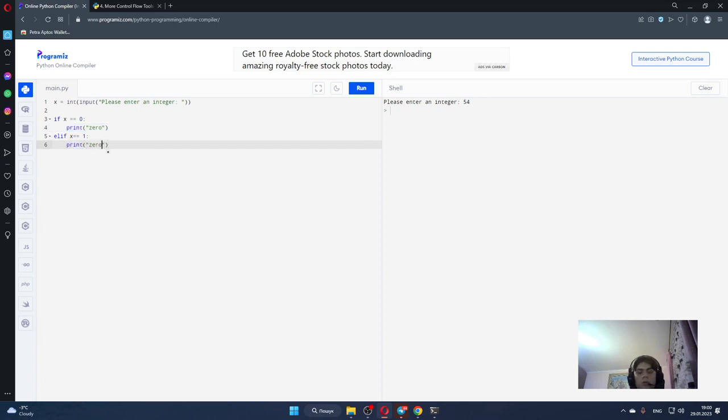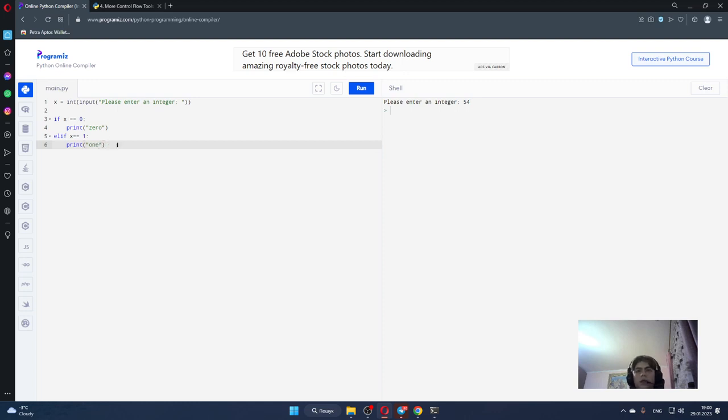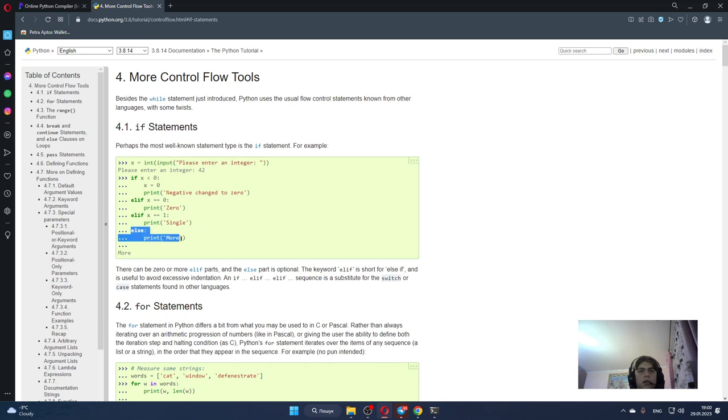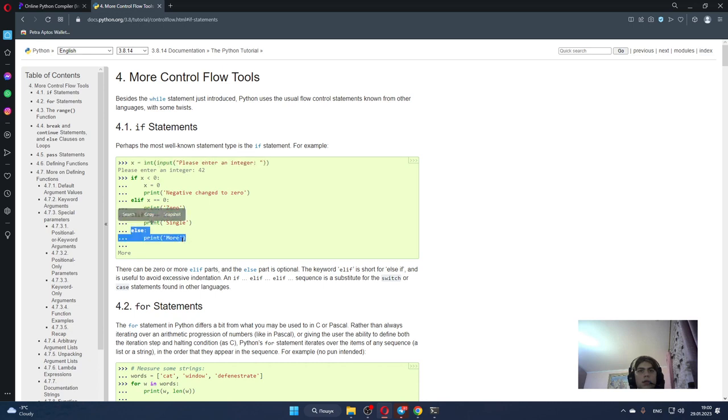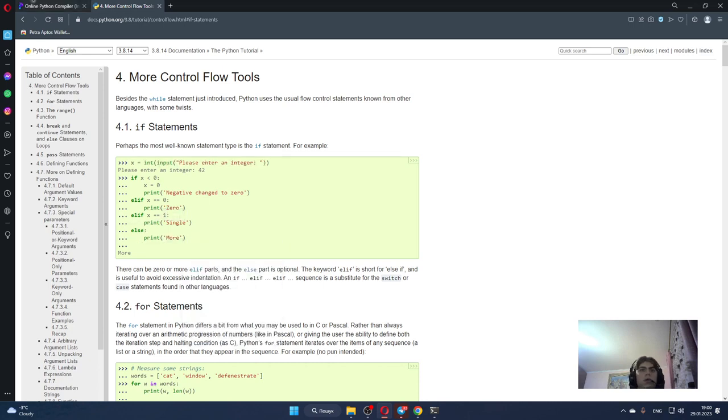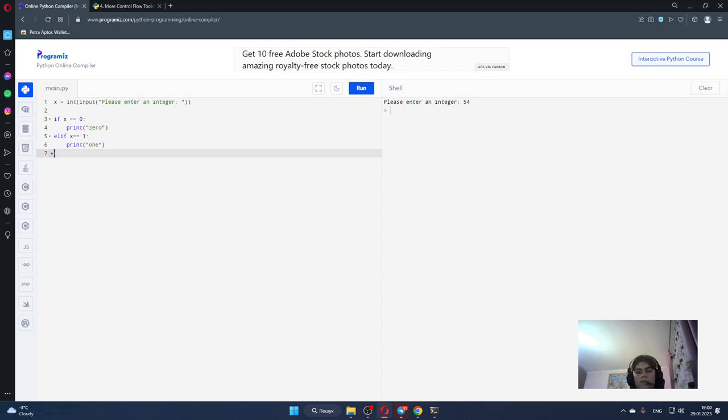And here we can type else and print - it will print "more". So let's test it.